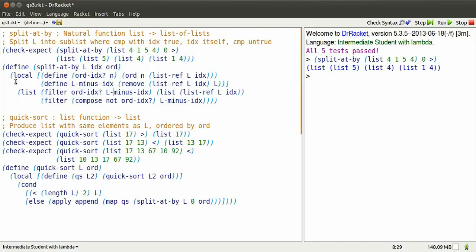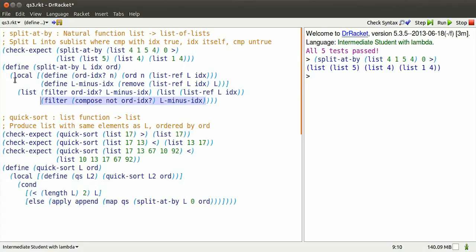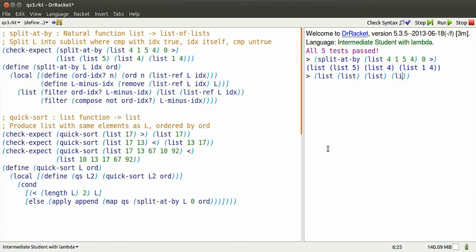And here's the work that the function does. It produces three sublists. One, which are the elements that are greater than 4, another, which is 4 itself, and then the third sublist is just the elements after we remove the initial 4, which are not greater than 4.